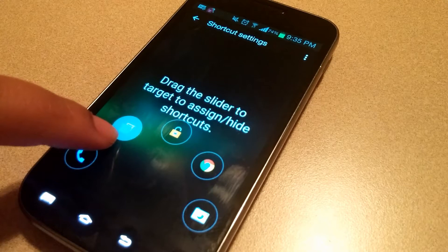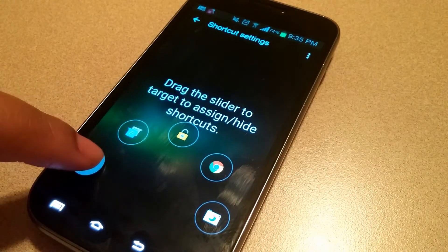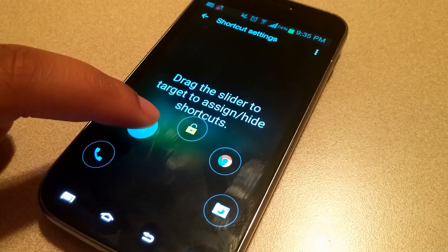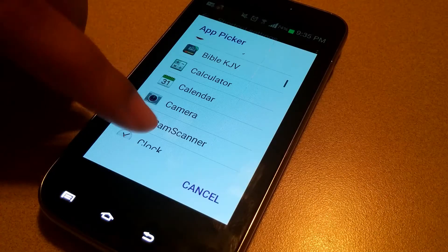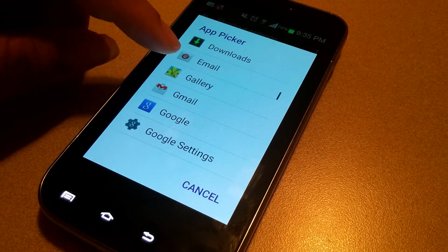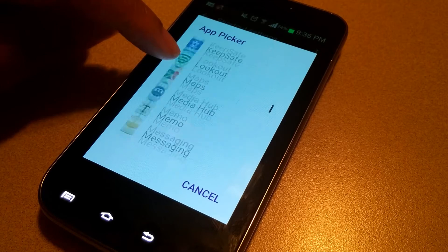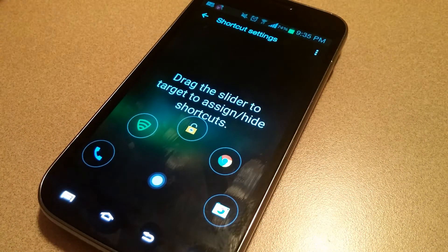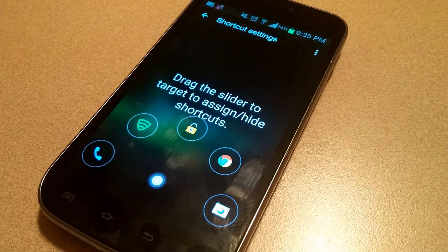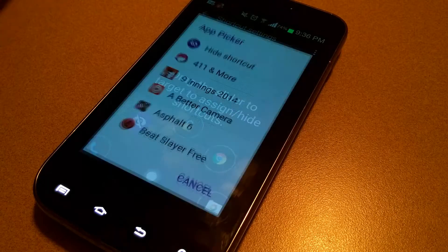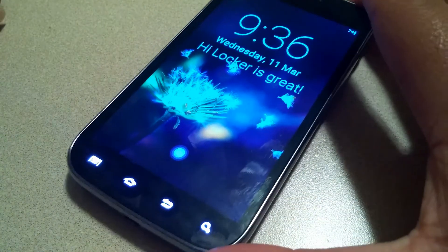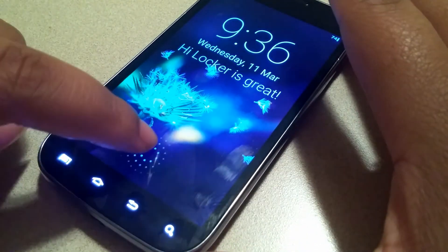Here's one of the most important features of this lock screen — the shortcuts you can place right on it. All you have to do is drag the slider to assign or hide shortcuts. If I don't want Messaging right from the lock screen, I can change it to a different app. I'll go ahead and change mine to Lookout, and then after entering my password I'll be able to go straight to Lookout without tapping through my app drawer. By dragging the slider again I can hide the shortcut, so there's nothing there on the main lock screen.